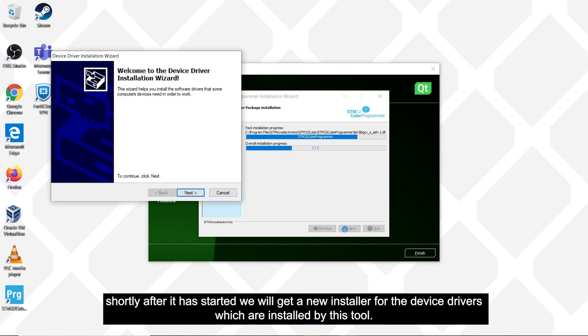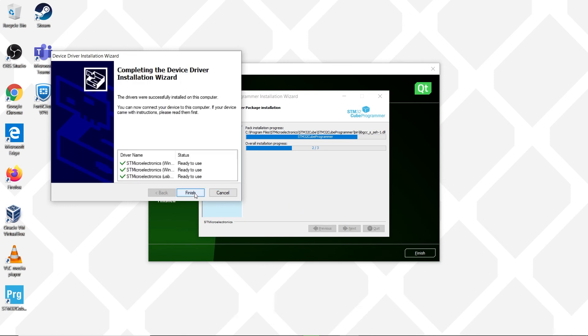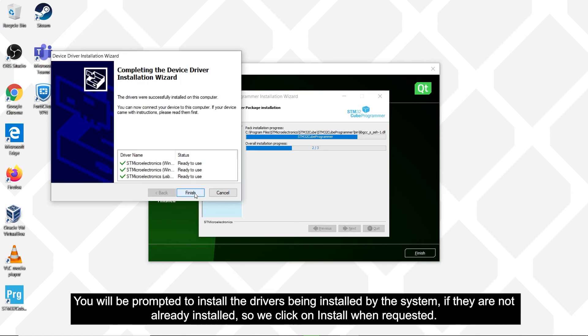This will then start the installation of the STM32 programmer. Shortly after it is started, we will get a new installer for the device drivers, which are installed by this tool. So in the new installer, click on next. You will be prompted to install the drivers being installed by the system if they are not already installed, so we click on install when requested.